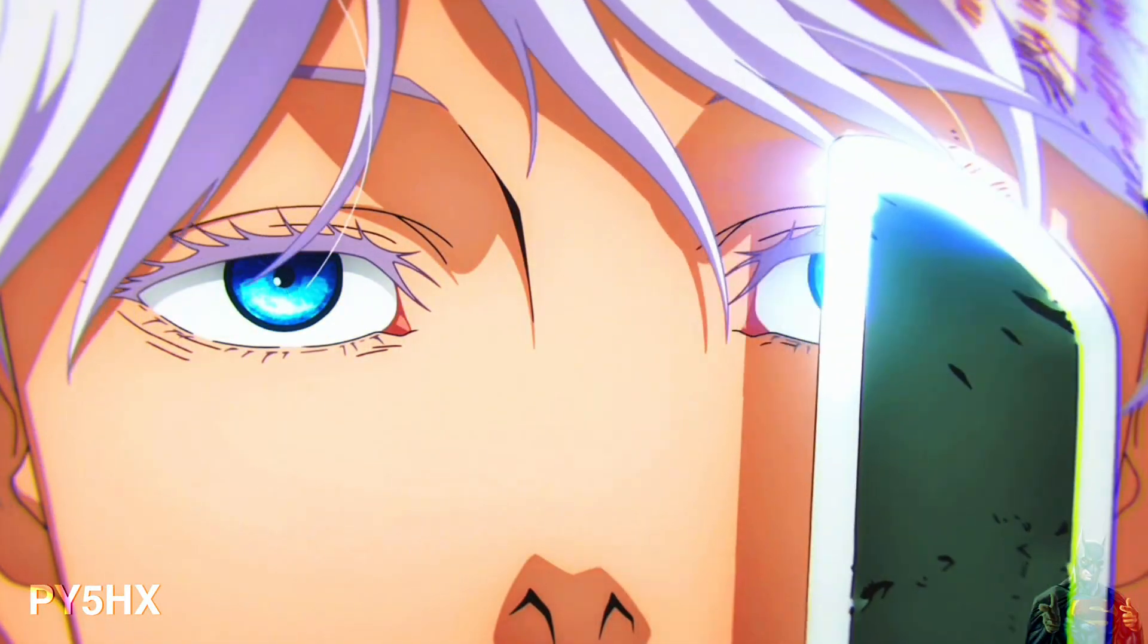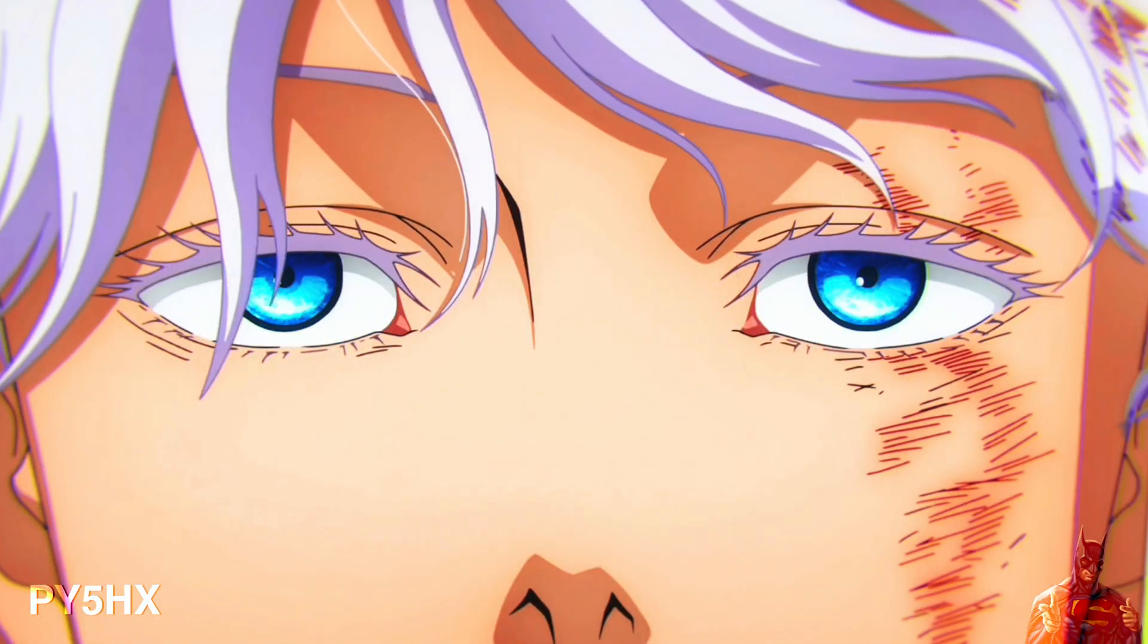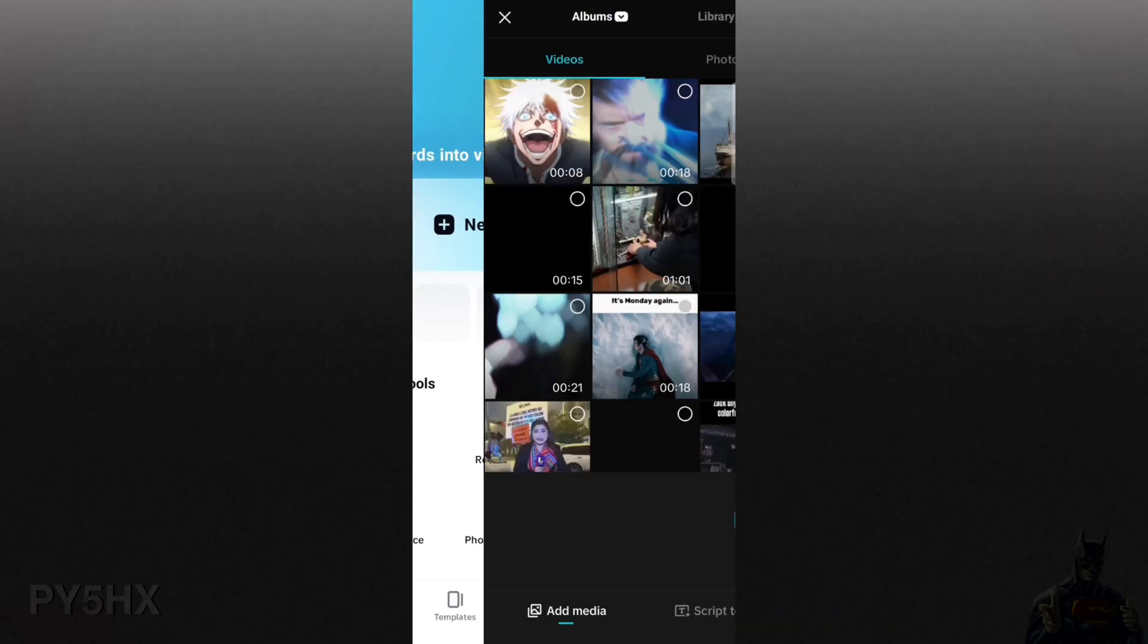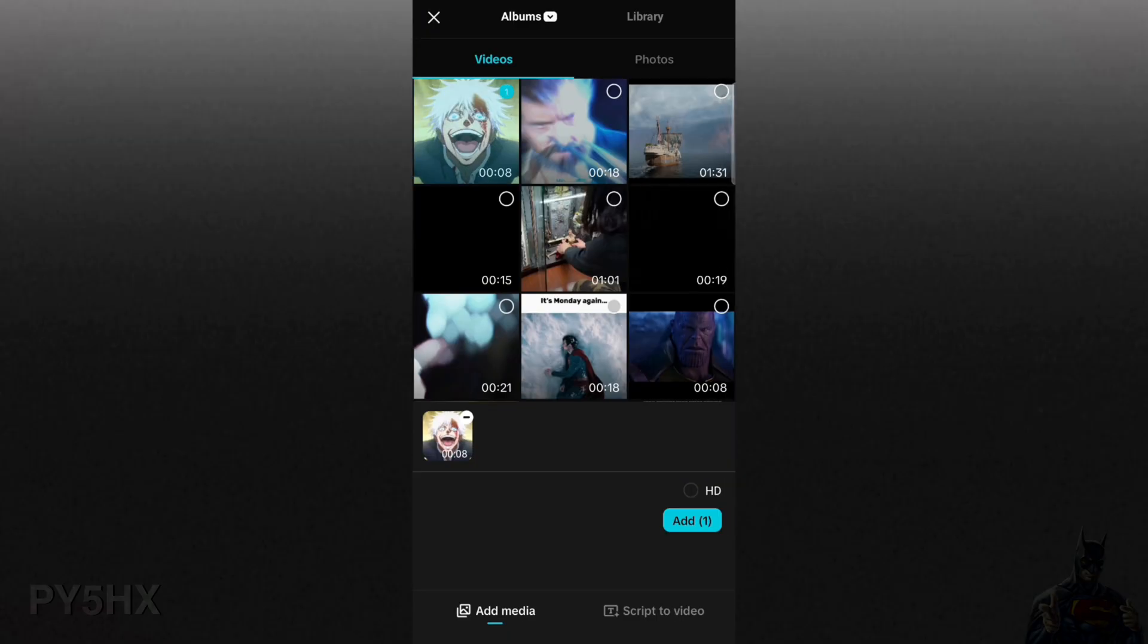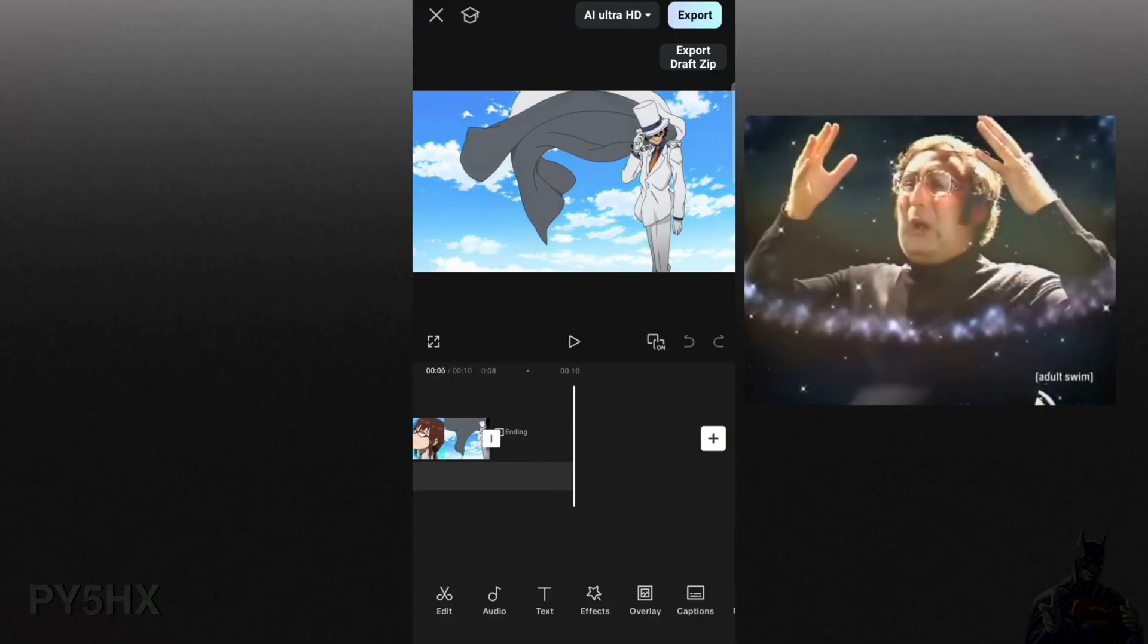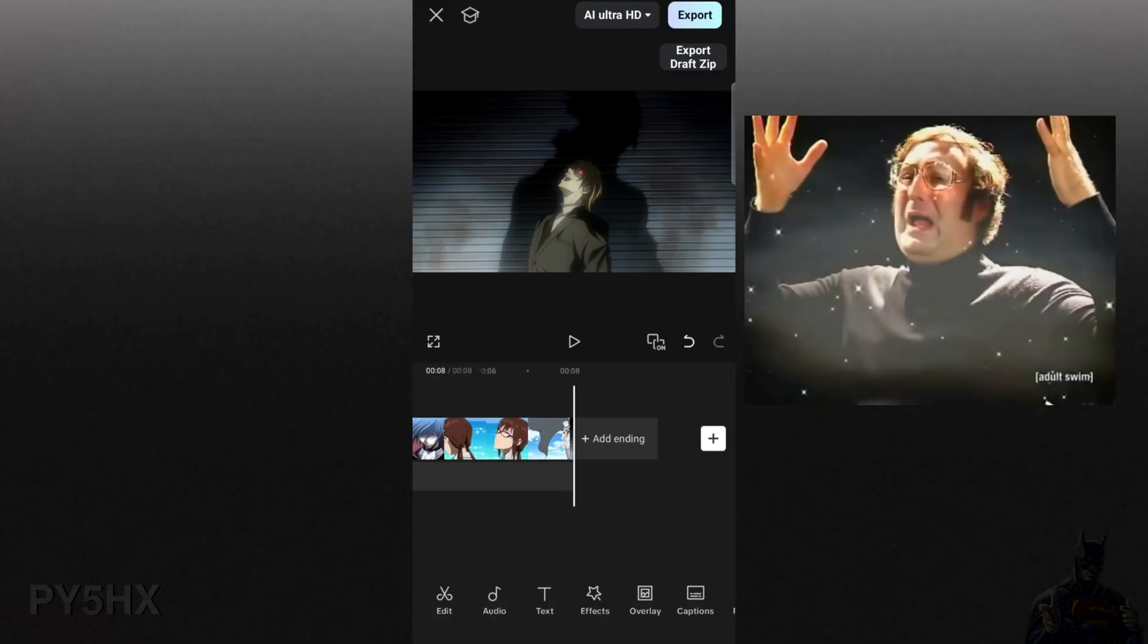to smash the like button and subscribe to this channel. All right, so first import your anime clip into CapCut and make sure to use high quality clips because the better the quality you use, the better your